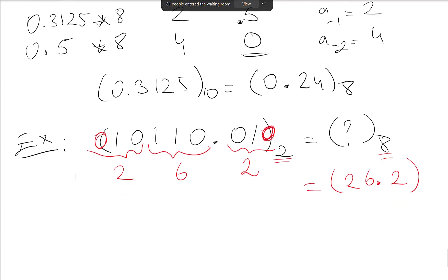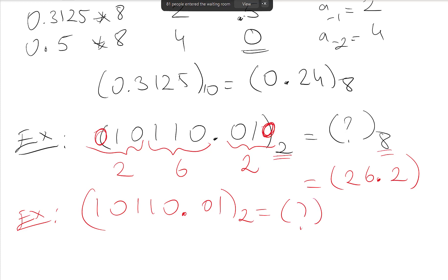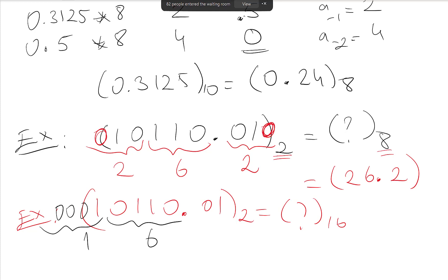Similarly, we can do binary to hexadecimal conversion. Given the same number 101100.01 in binary: now we group 4 bits at a time. The group 0110 is 6. Padding the integer part gives 0001, which is 1. For the fractional part, padding 01 to 0100 gives 4. So the representation in hex is 16.4.